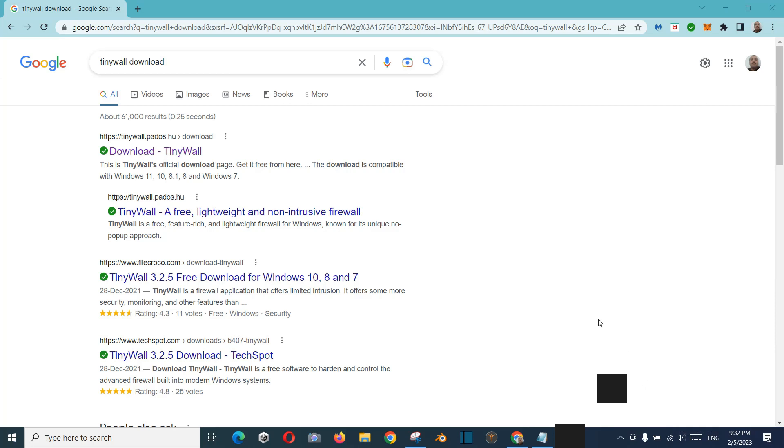So it is blocking the internet, and it is blocking outgoing internet and incoming internet to your system.